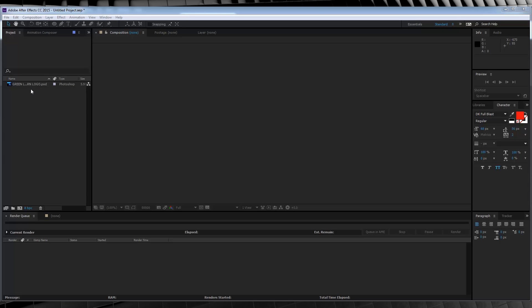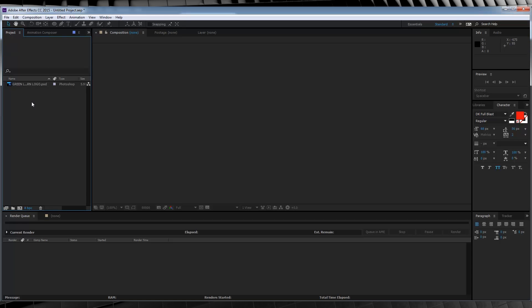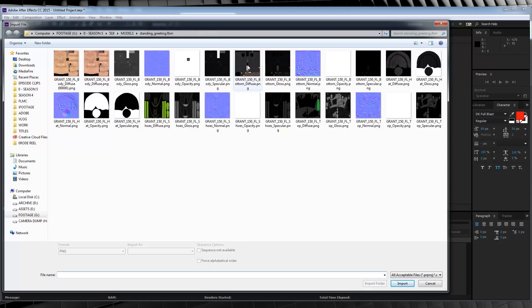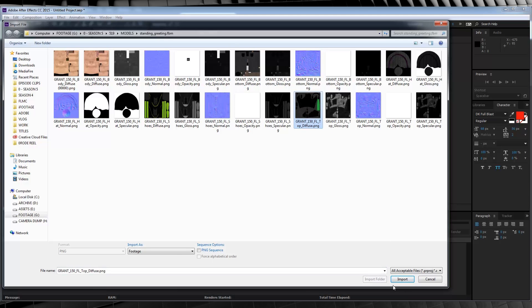So I've already got my Green Lantern logo imported and ready to go. So let's import our texture map. Now you'll no doubt remember these from part two of our CGI stunt double series. Now the one we're looking for here is called Top Defuse. And there it is. And as you can see, it has our shirt right there, that little green area. So let's import it.